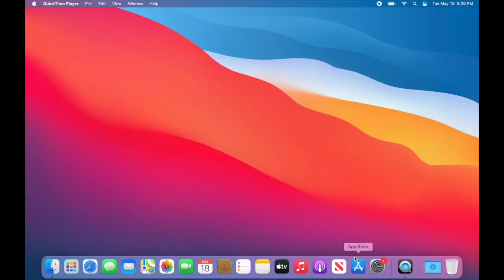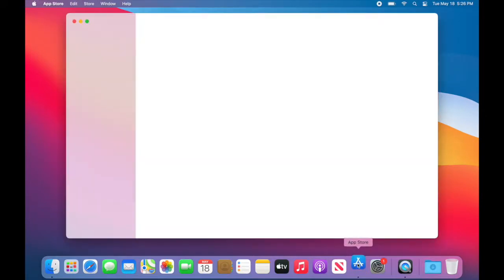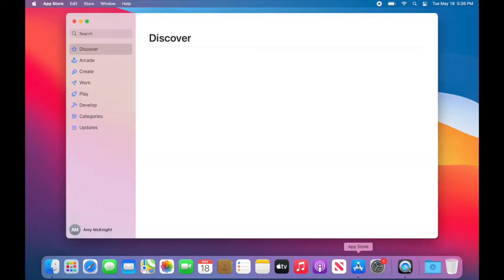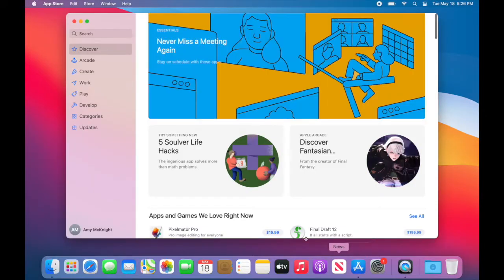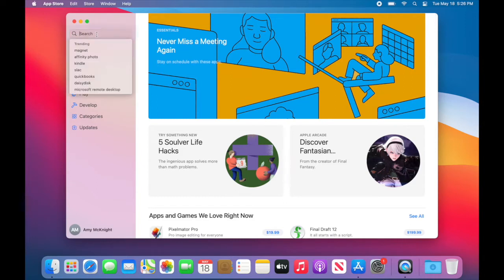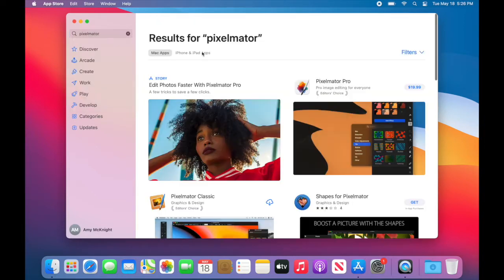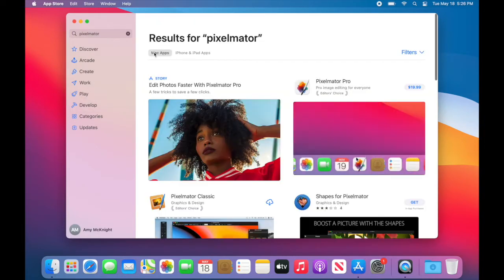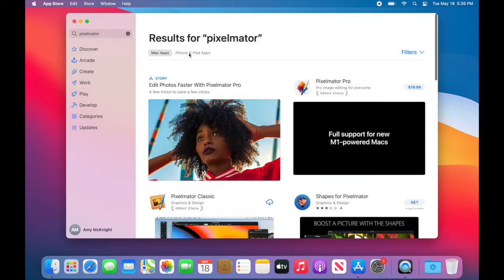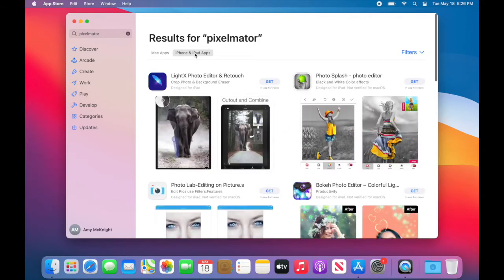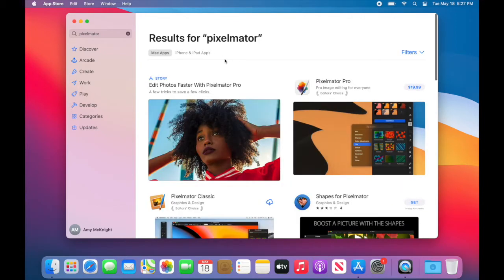I'm opening the App Store and on an M1 Mac you will notice something a little bit different. If I go to search for an app, I'll see at the top where it says Mac apps or iPhone and iPad apps. So I can choose which one I want to do.